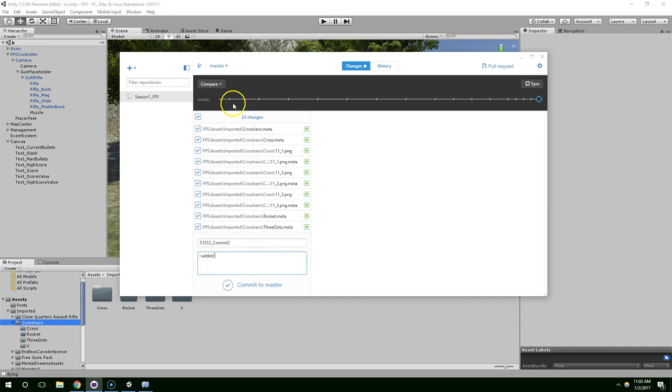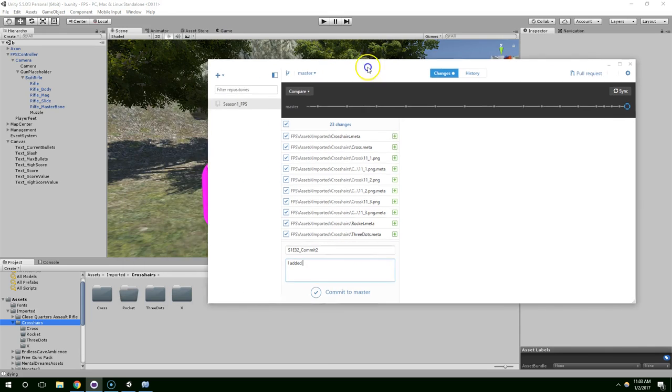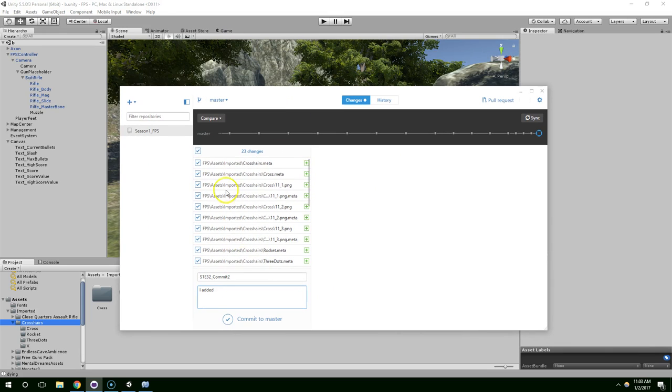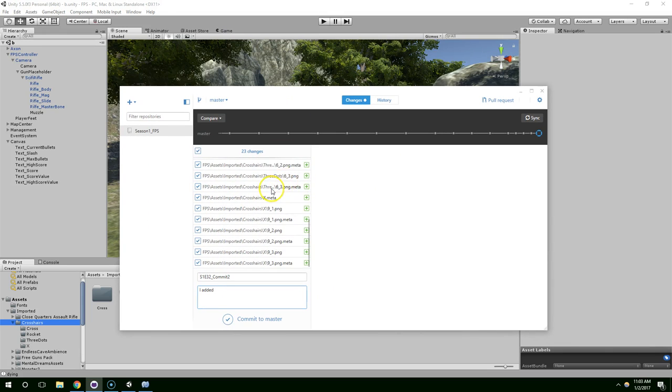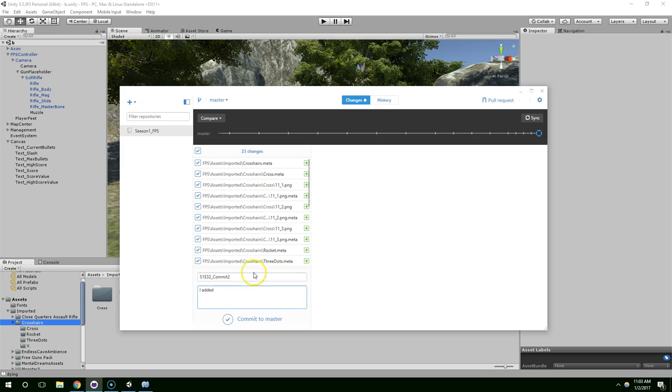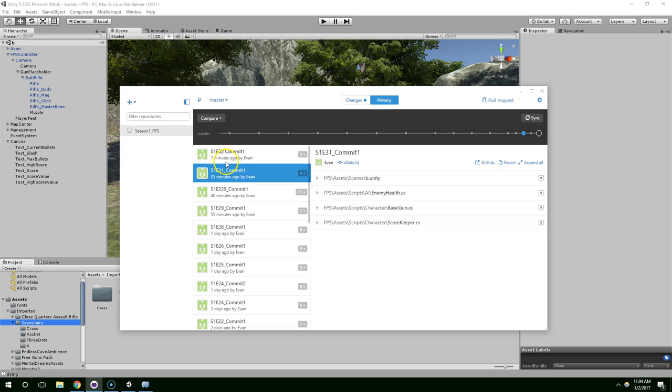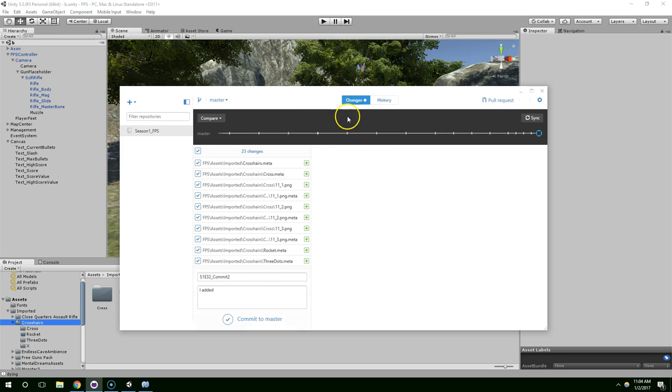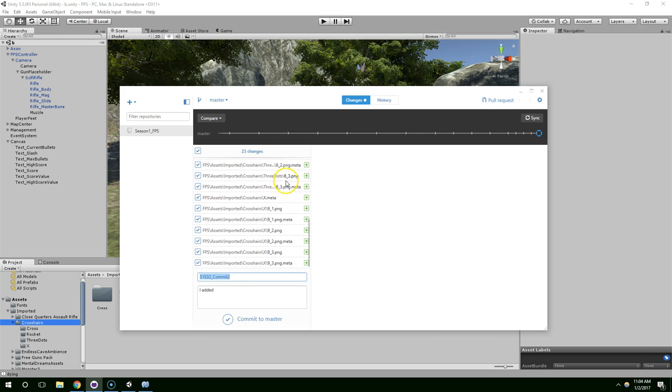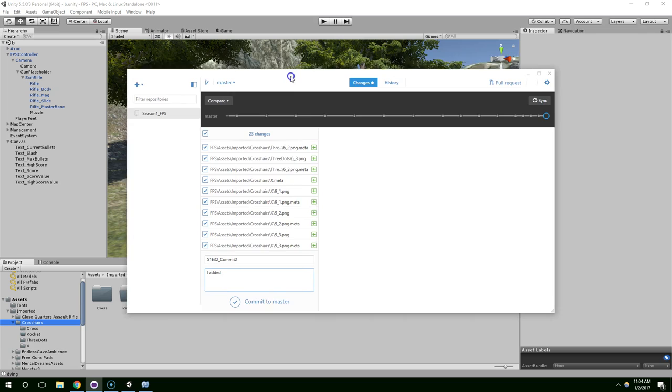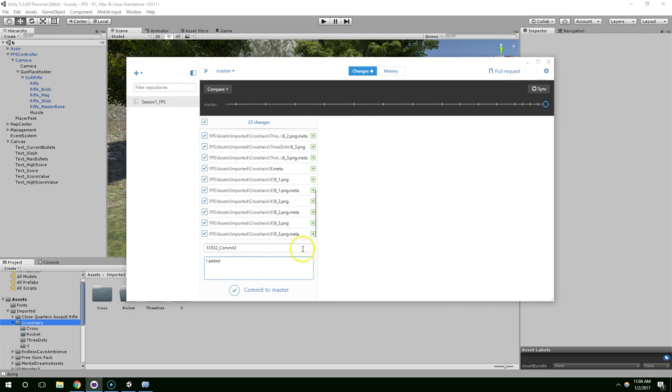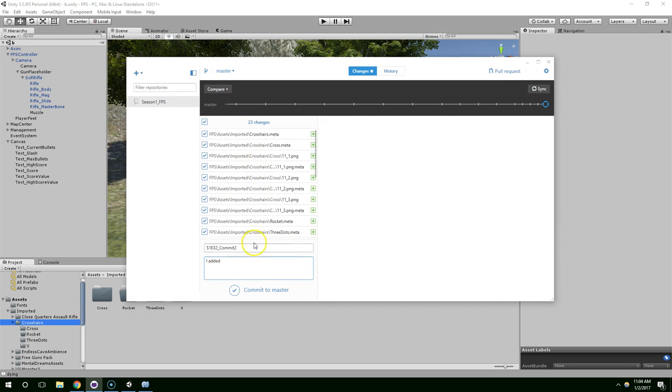Hello and welcome back. In this episode, I'm going to be adding some crosshairs to the game. S1E31Commit1 committed everything from last episode, and then at the start of this episode, I'm adding some crosshair textures that I've used for previous projects. If you want to get those, just find this commit and download them.